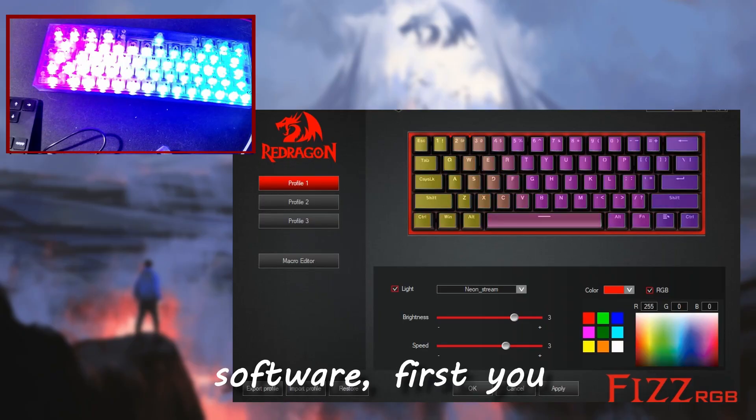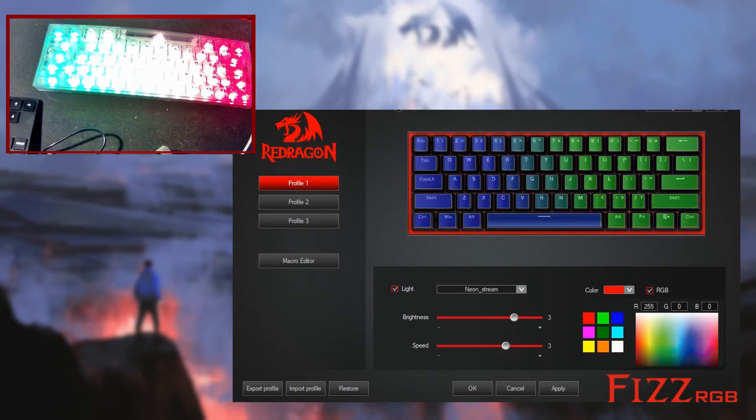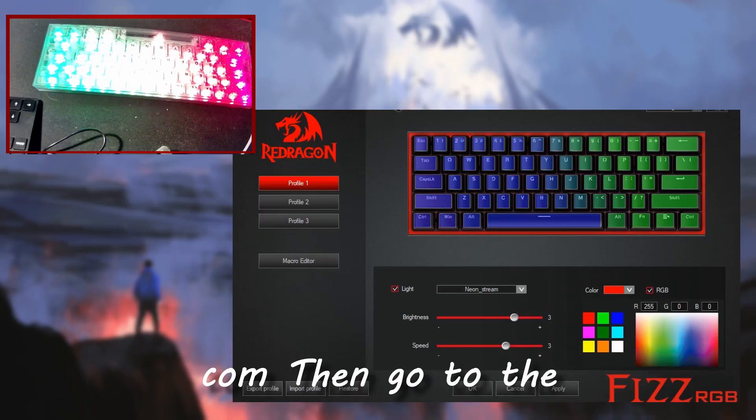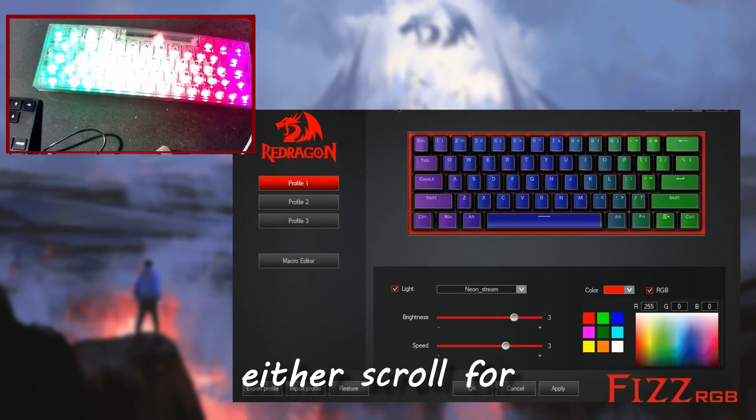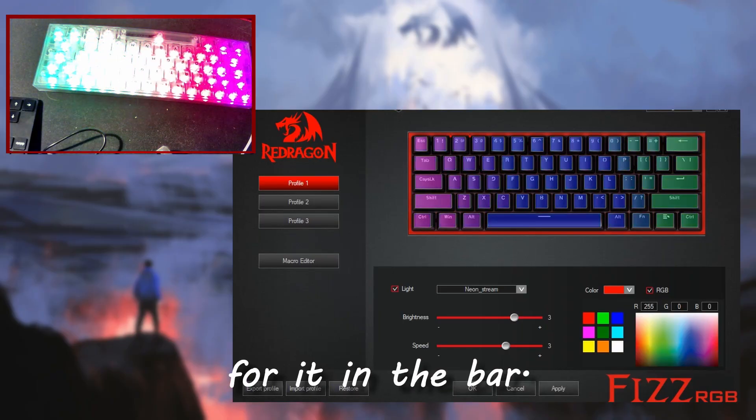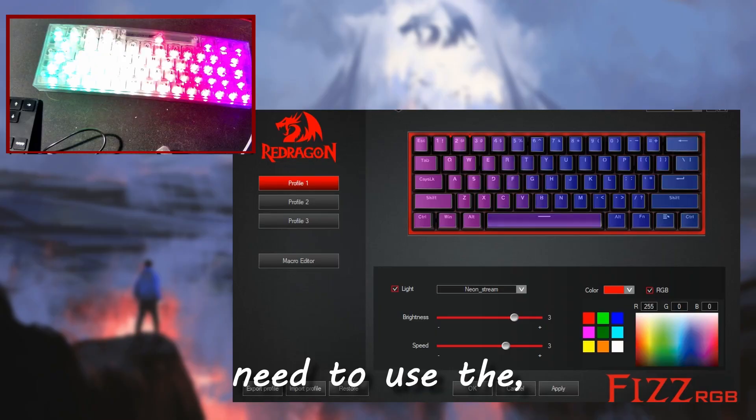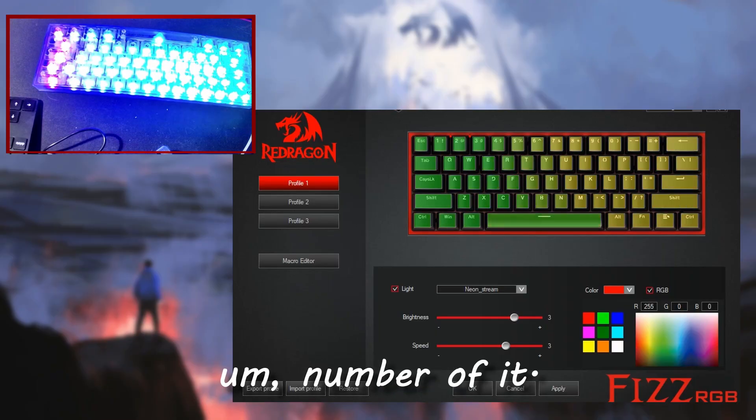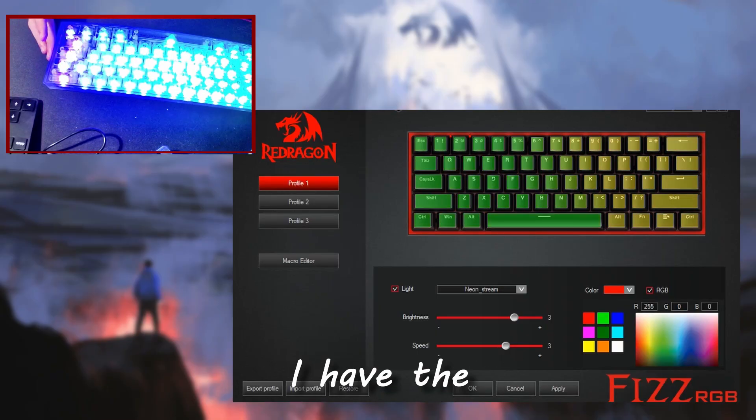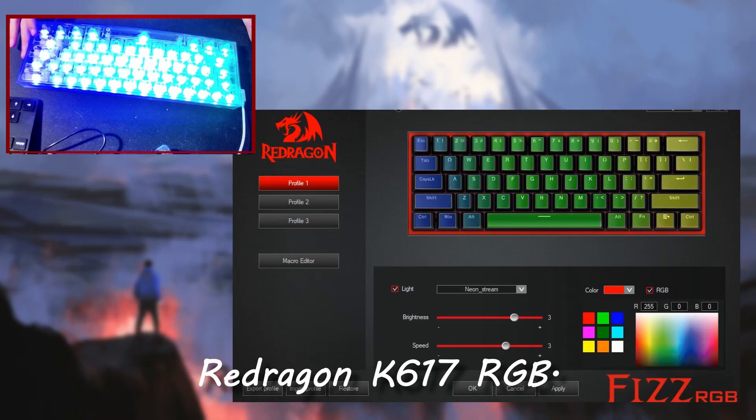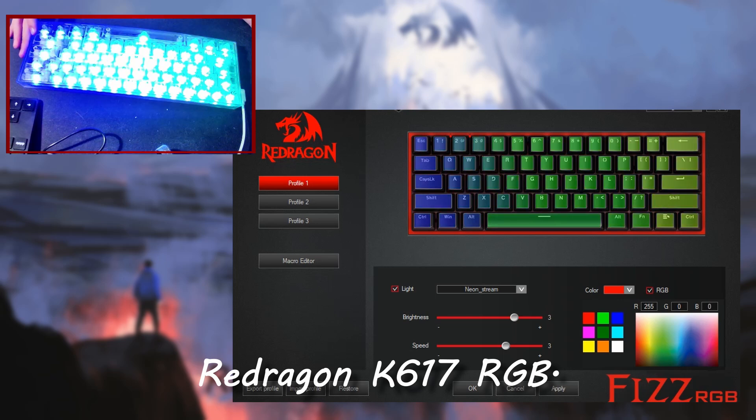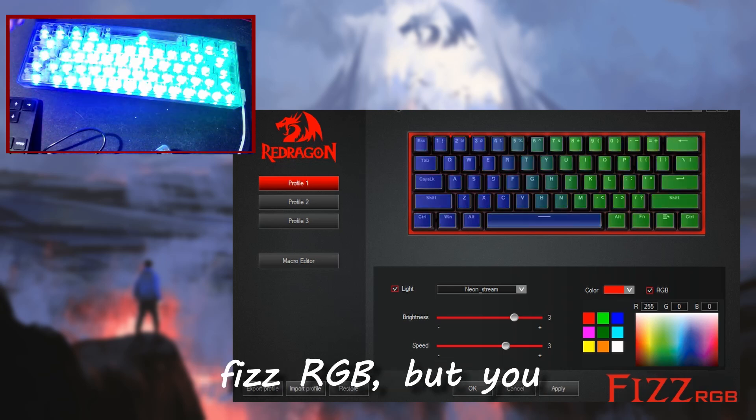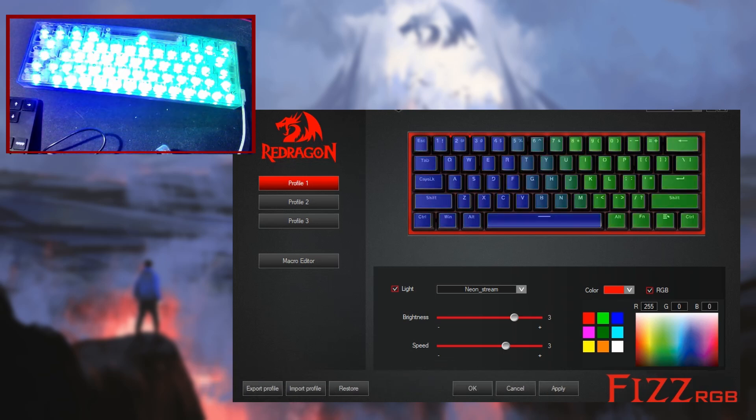To use the RedDragon software, first you have to download it. You can go to reddragonshop.com, then go to the downloads page, then either scroll for your item or search for it in the bar. You'll likely need to use the number of it, so for my example, I have the RedDragon K617 RGB, which is also the Fizz RGB, but you might just need to use the number.